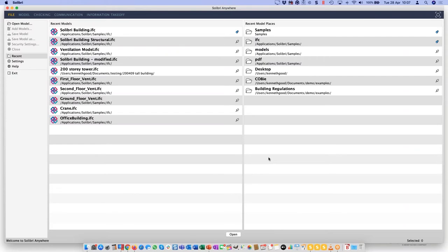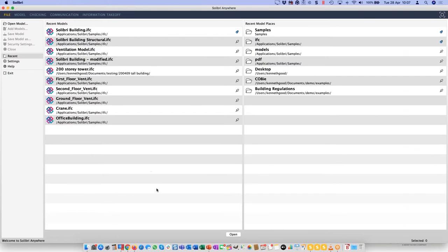What we have here is Celibri pretty much as it comes out of the box. I've done a couple of tweaks — I've switched on compact layouts, reduced the size of the layout bar and spacing, but effectively everything else is as it comes out of the box. The Anywhere product can open IFC models. There are a couple of other formats supported: PDFs and — in Office only — DWGs. Straight out of the box when we come into Celibri, we see the recent area showing recent models and recent model places.